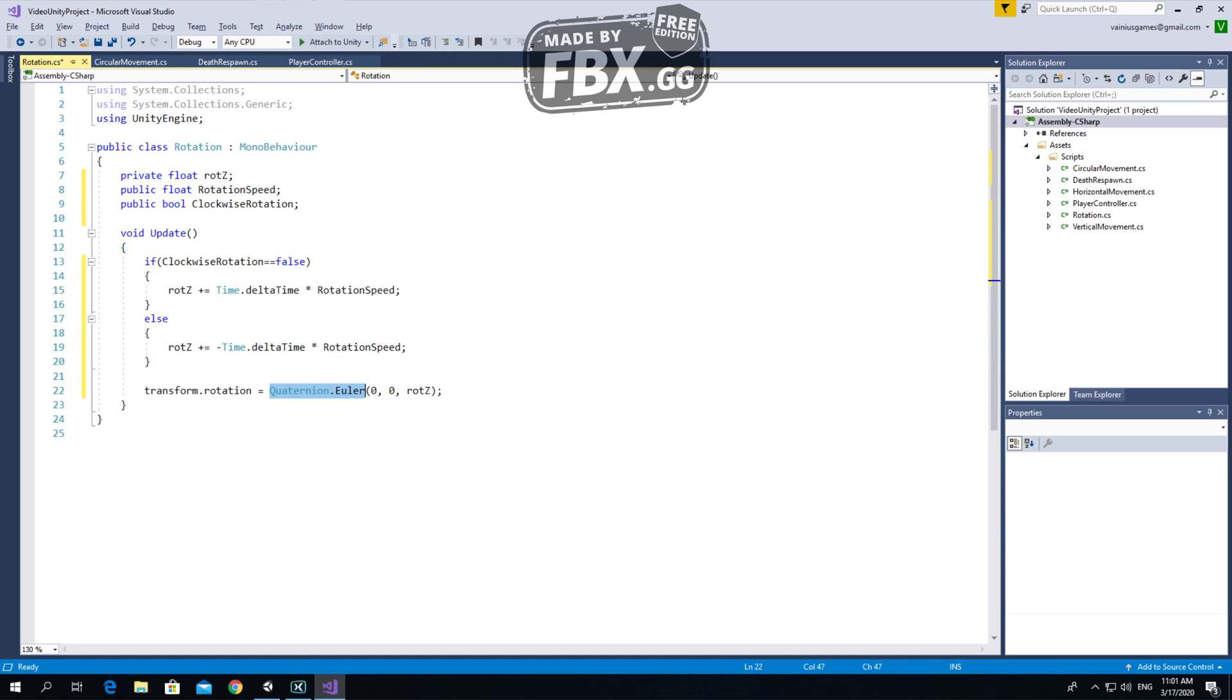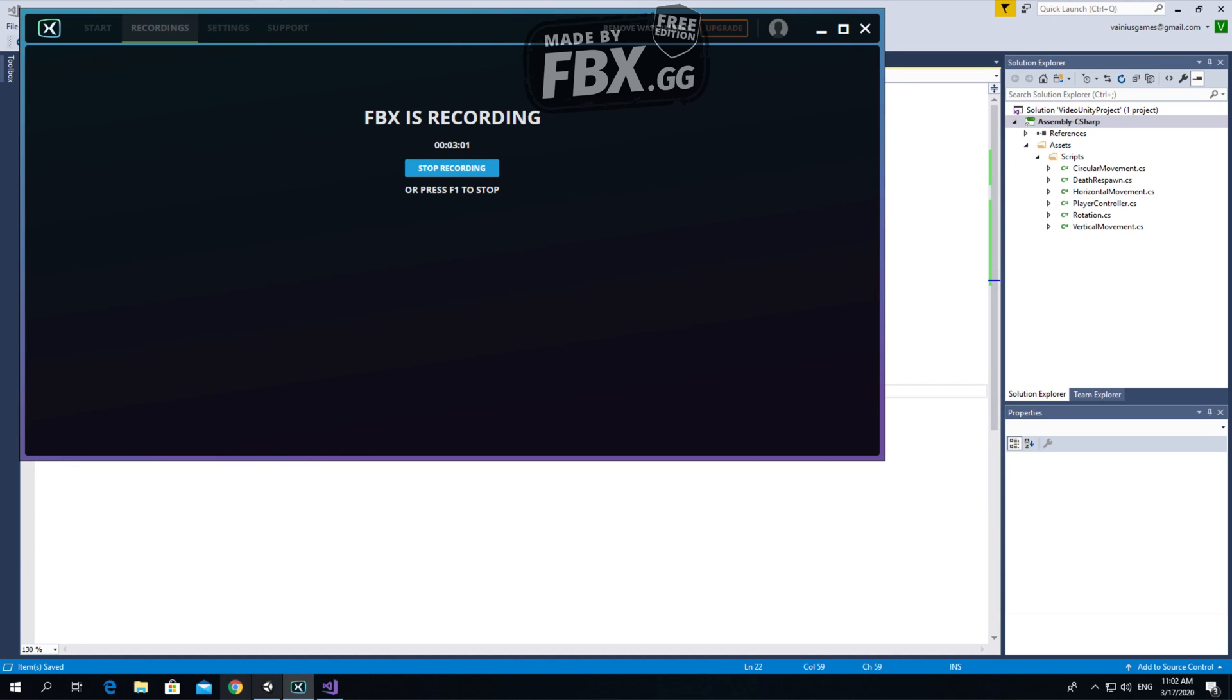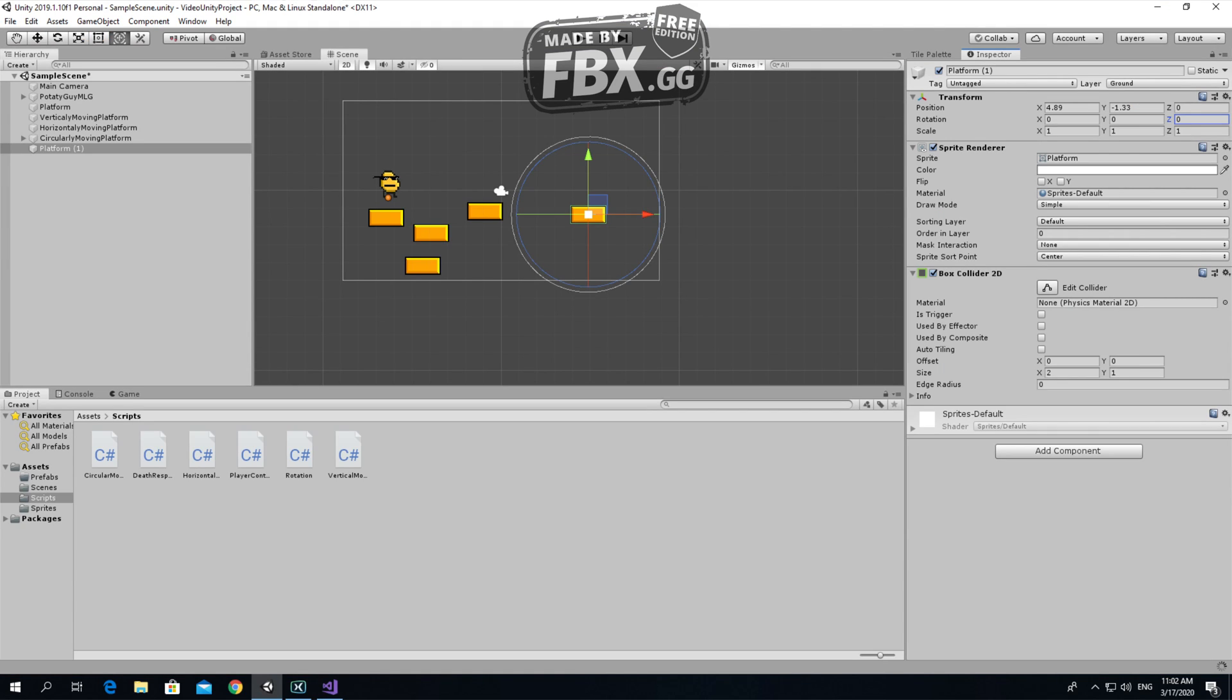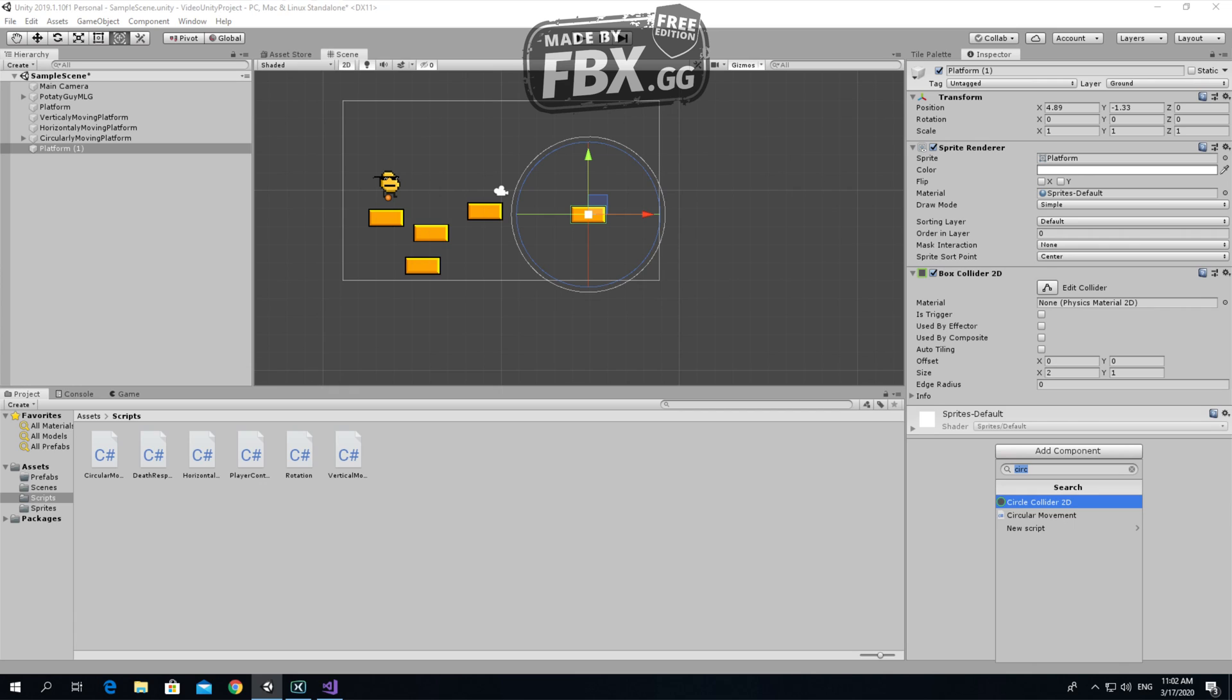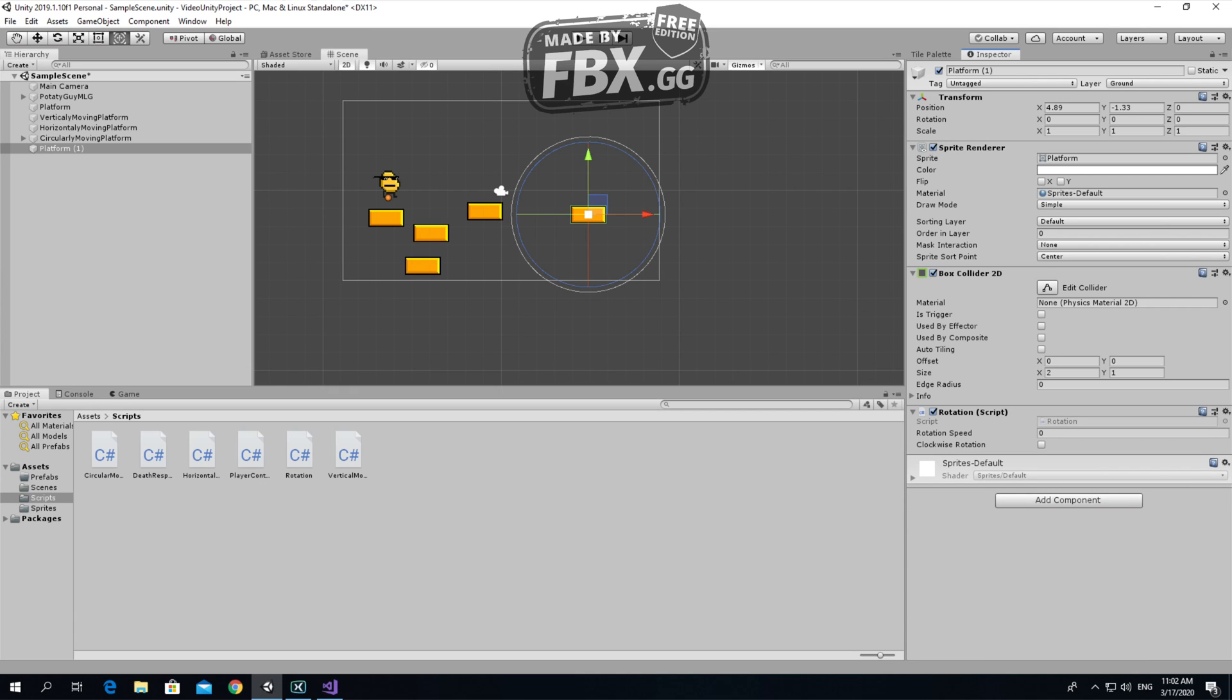Let's make this happen. Let's add a script. I called it rotation. Let's make the speed of the rotation 200, and clockwise rotation.